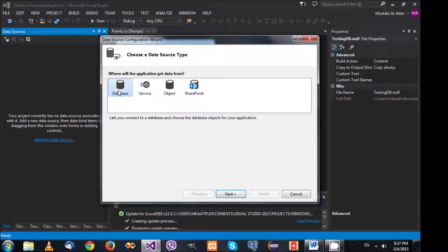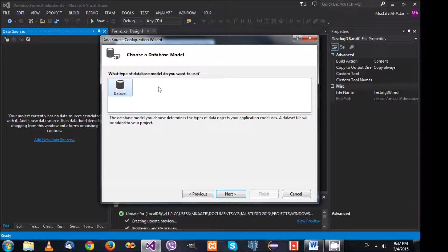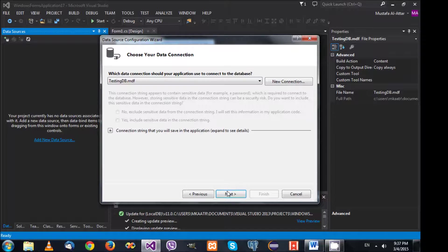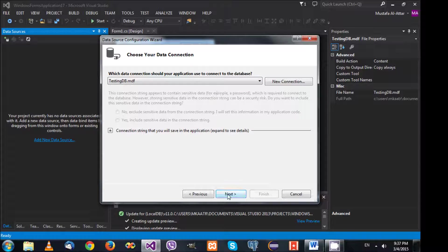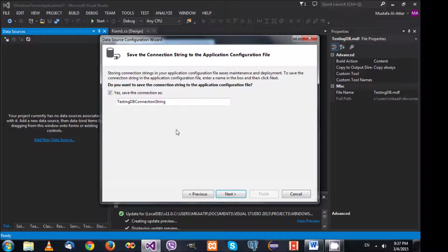We could connect to a service or other things, but we need a database. Select Next. For the model, we're going to use a dataset. Select Next and it detected our database.